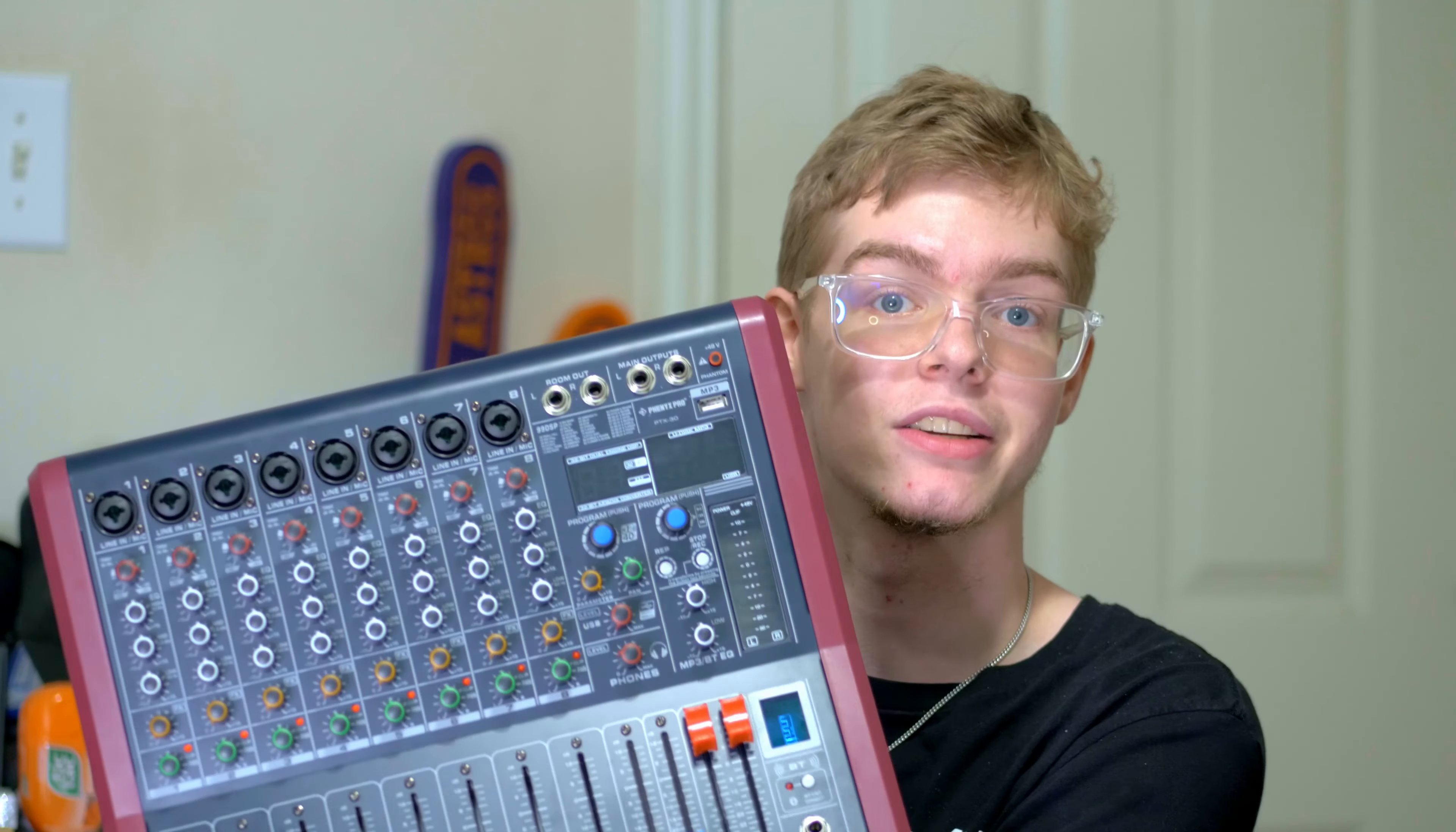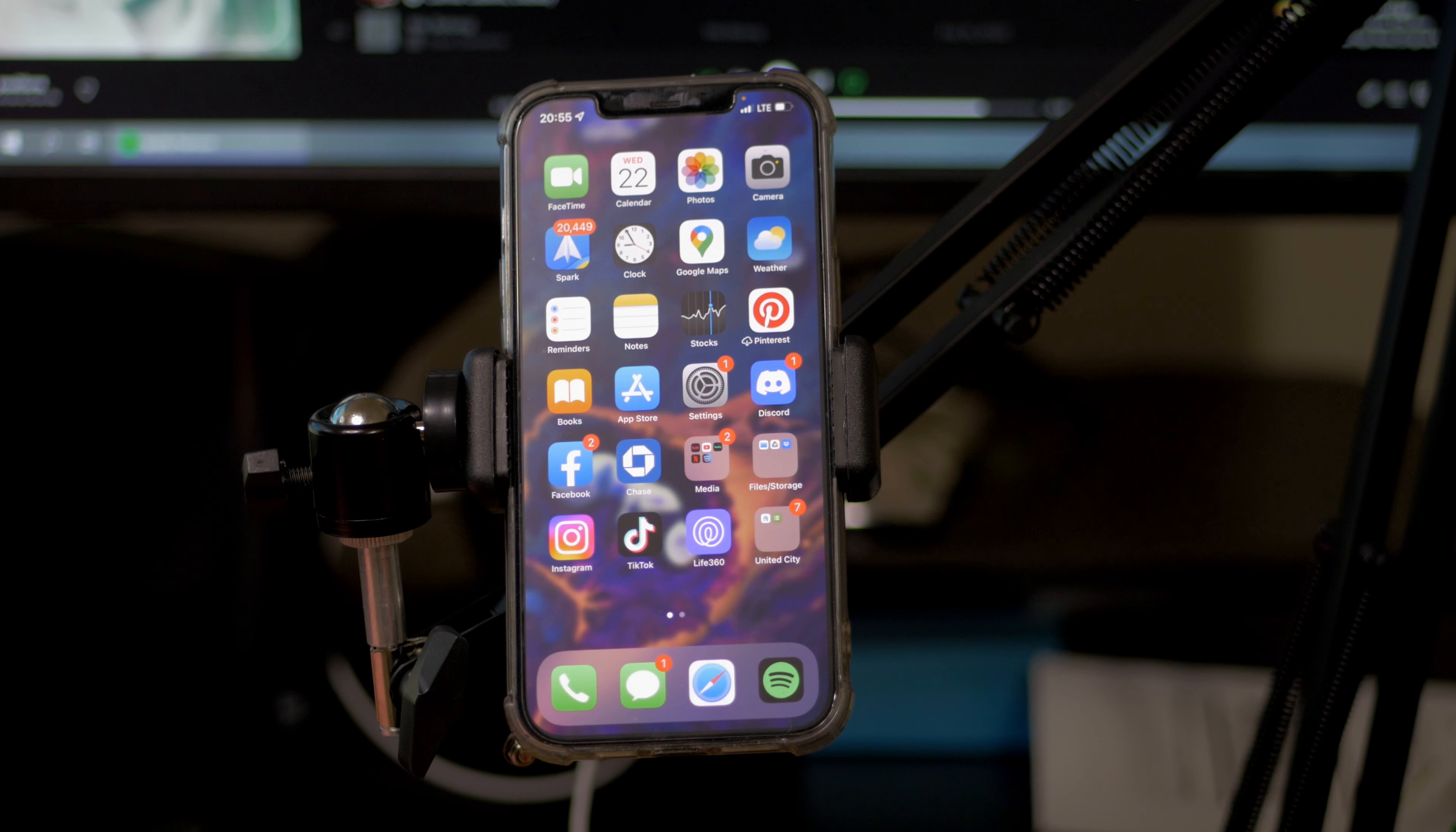They actually saw that video and they wanted to send out this mixing console for free for me to take a look at. So let's go ahead and get to getting this thing out of the box. Now the box for this thing was absolutely huge.